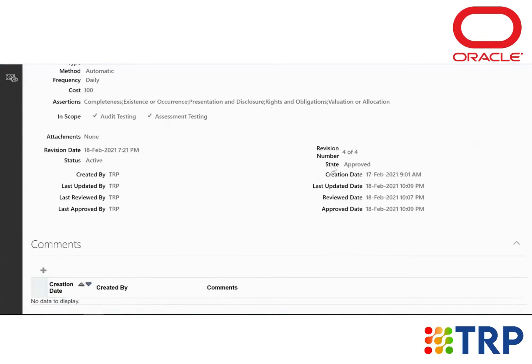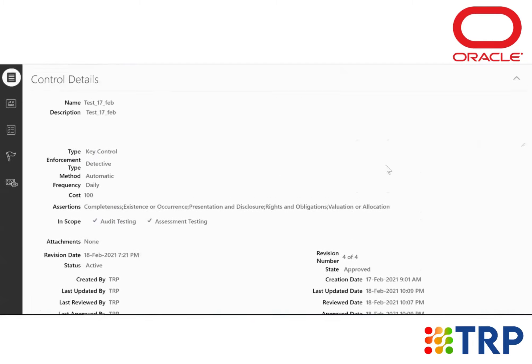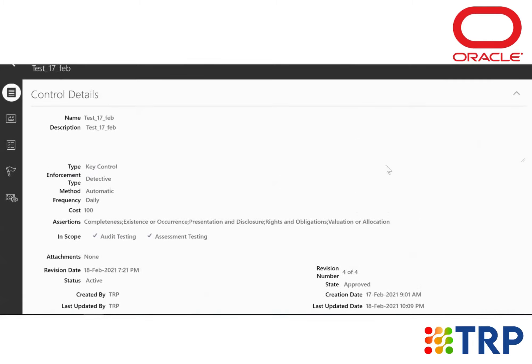So now in the state, it shows it is approved. So this is how we can review and approve any kind of control using Oracle Application Cloud for Financial Reporting Compliance. Thank you so much for watching.